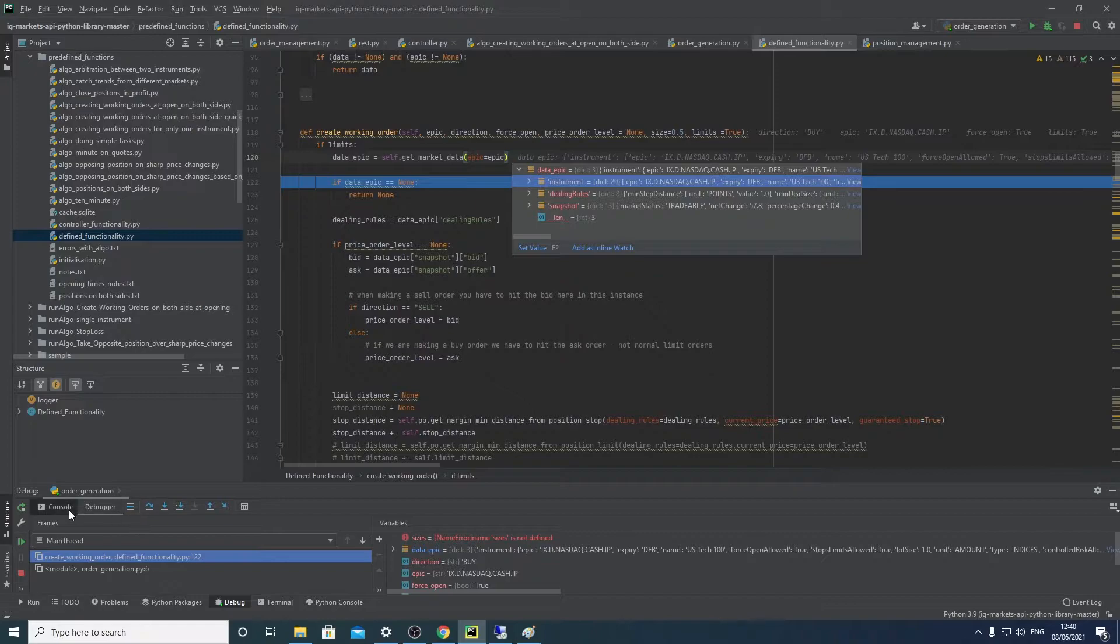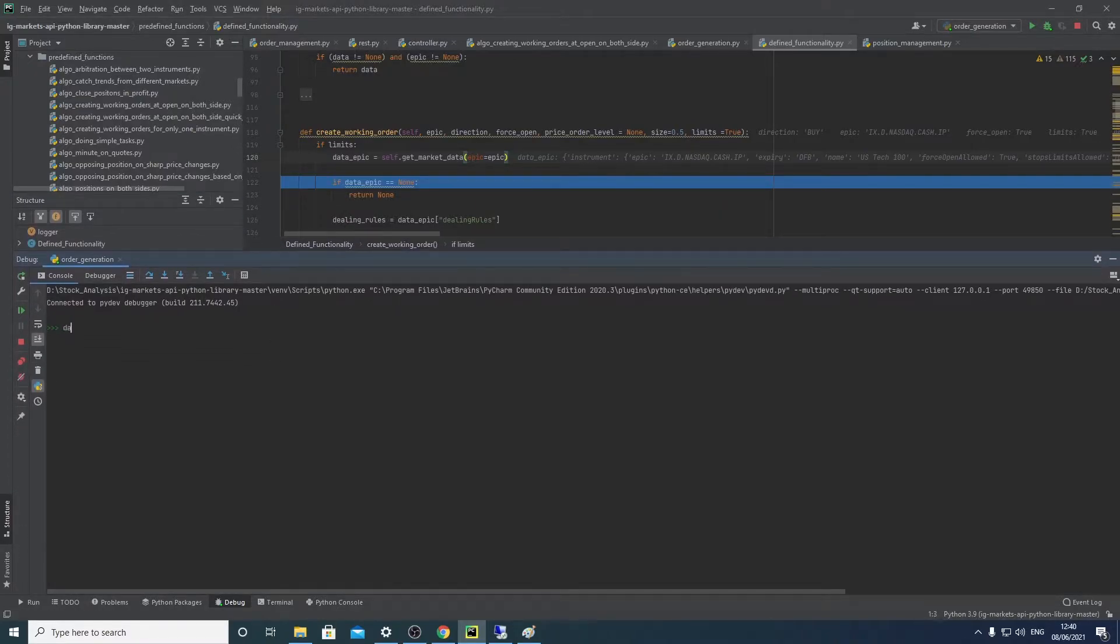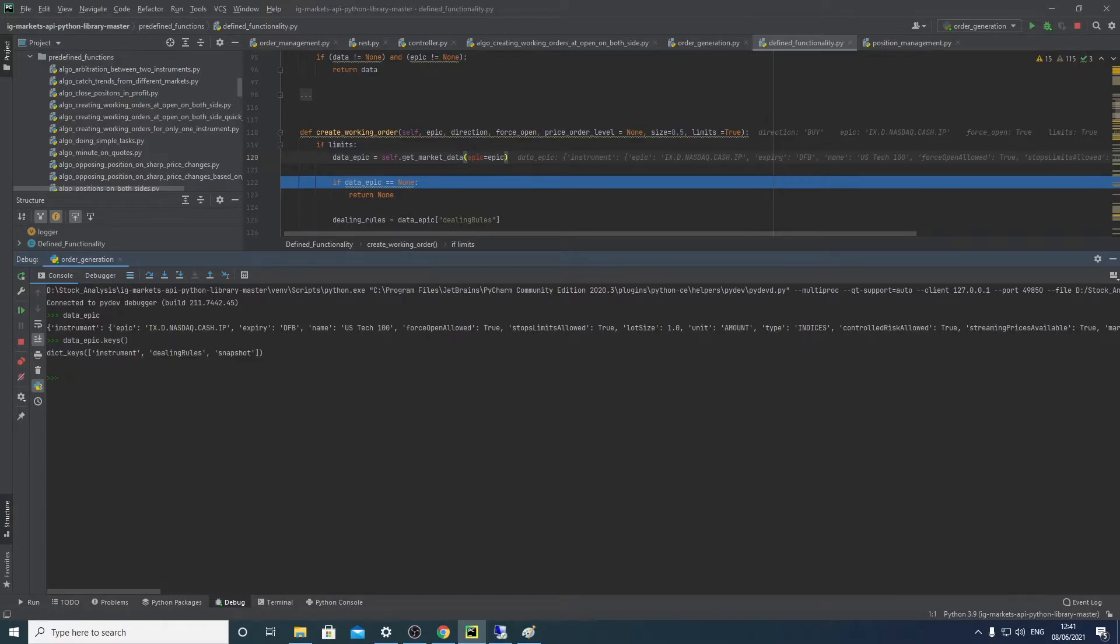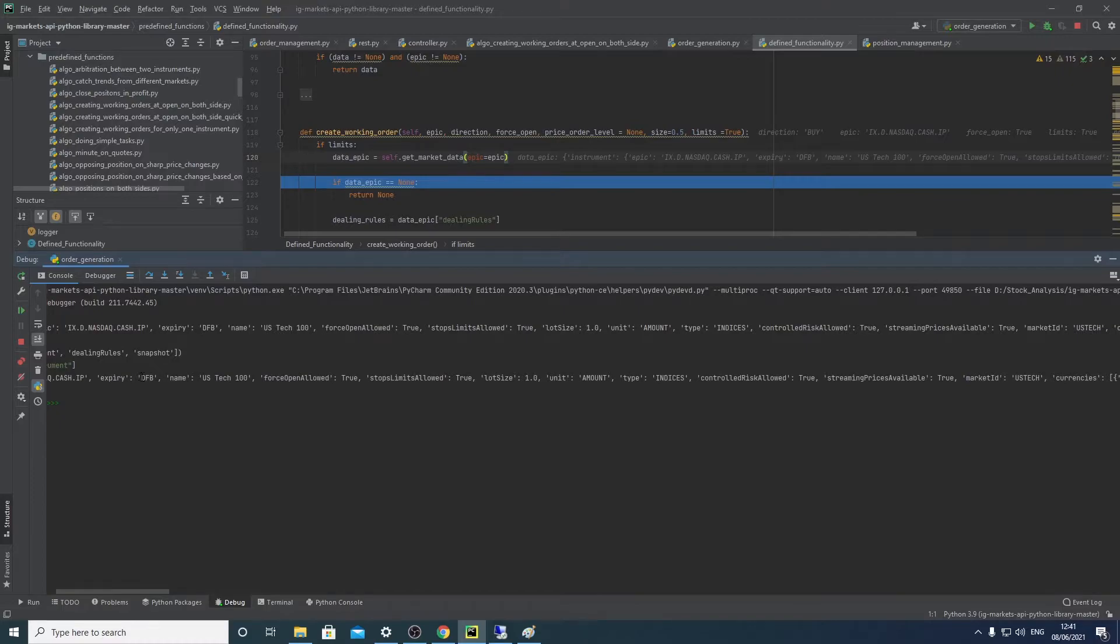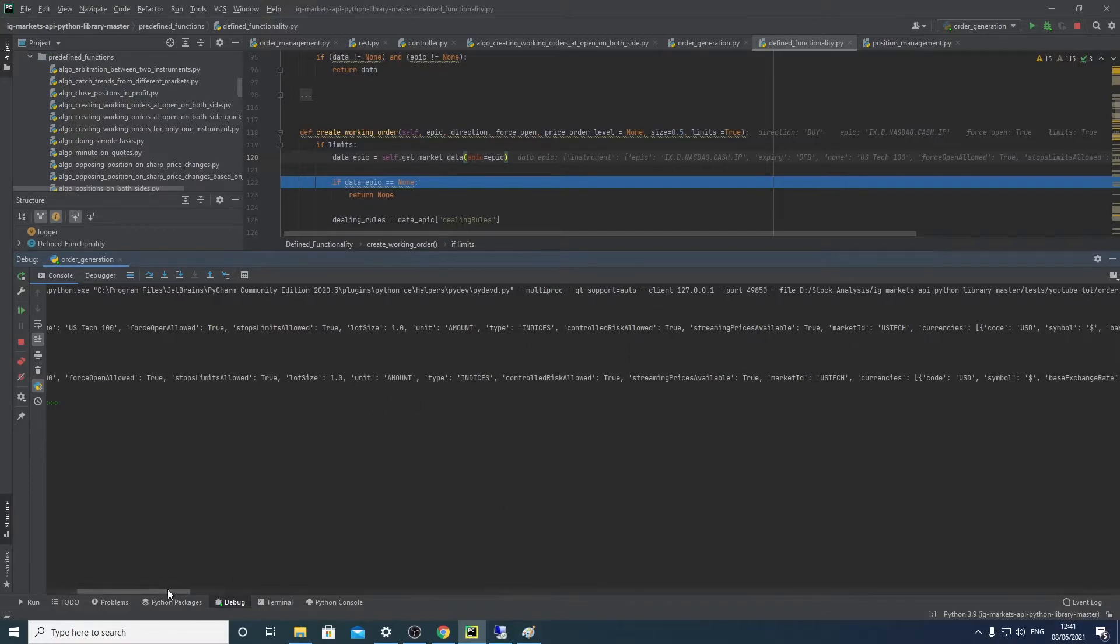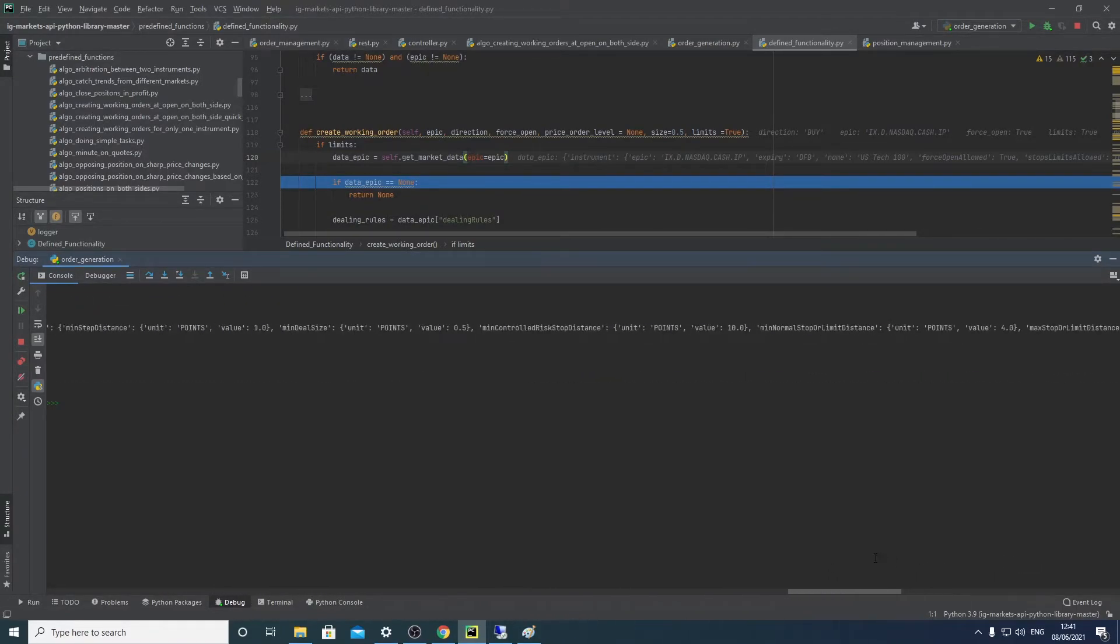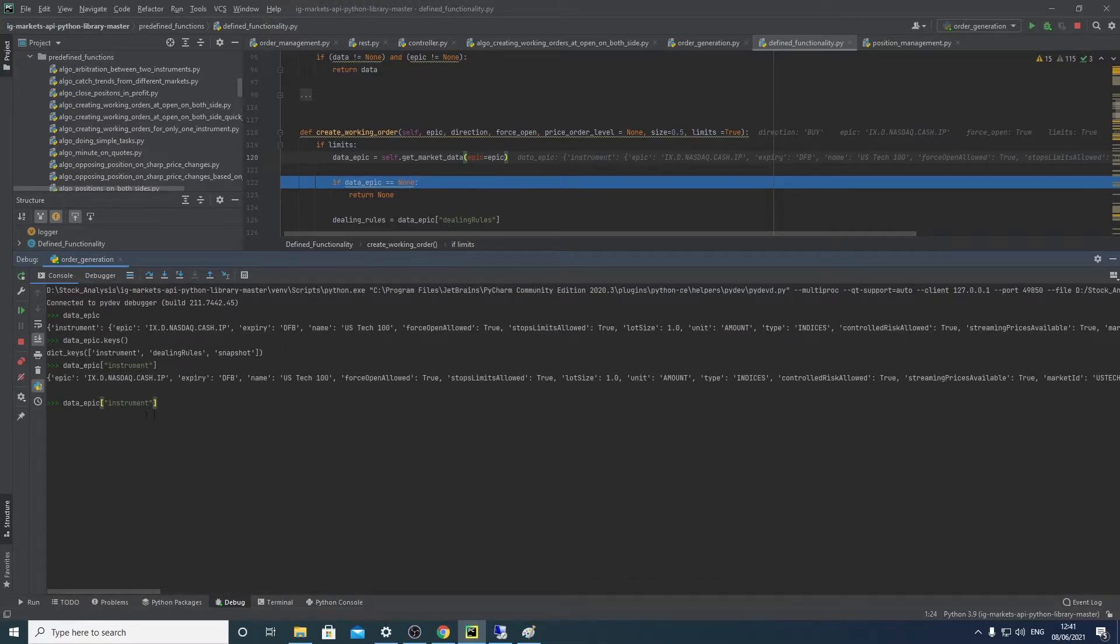So instruments, there's just essentially some details about the instrument. So let's look into the console. Data epic - you can see we've got these. If we say data epic dot keys, you can see we've got those keys, so those are like the titles for our data. And here you can see instrument, DBF means daily funded bets, you've got the name, you've got the force open, it allows it, stop limits are allowed, lot size, how much you have to bet by, yada yada yada, currency, blah blah blah blah blah blah - a lot of stuff.